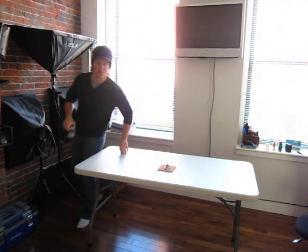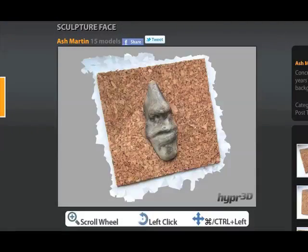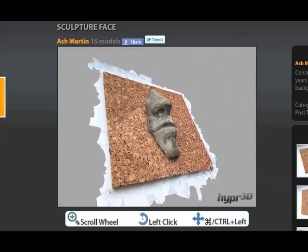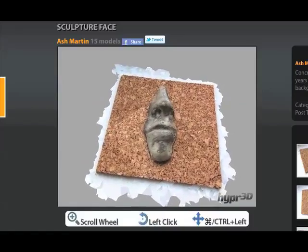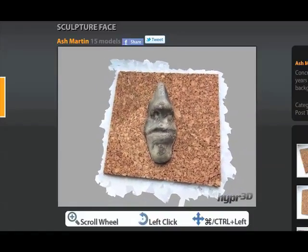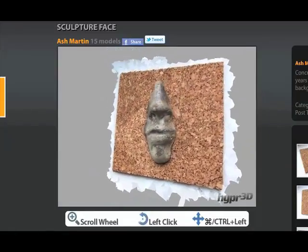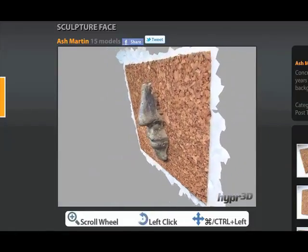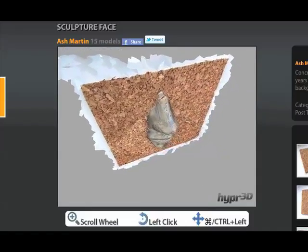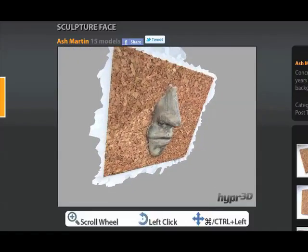I'm going to go ahead and upload these to Hyper3D.com and we'll see what we get. As you can see, I have uploaded my images to Hyper3D.com here at Sculpture Face. This is my lower left, lower center perspective, my lower right photo, and then I've got my left, center, right in the middle grid, and then upper right, upper center, upper left. Those 9 images produce this reconstruction.